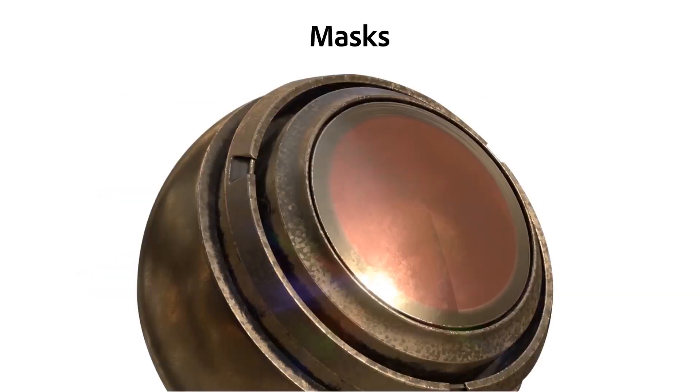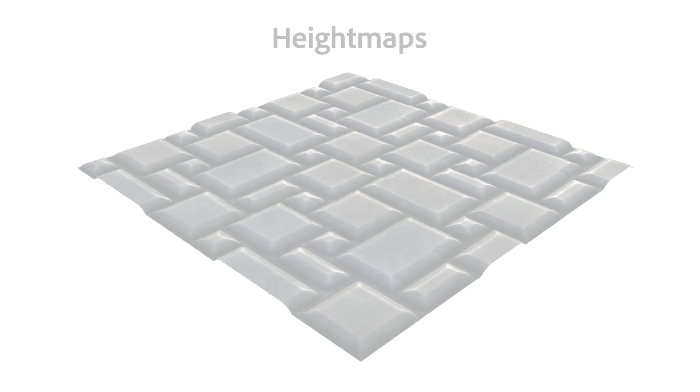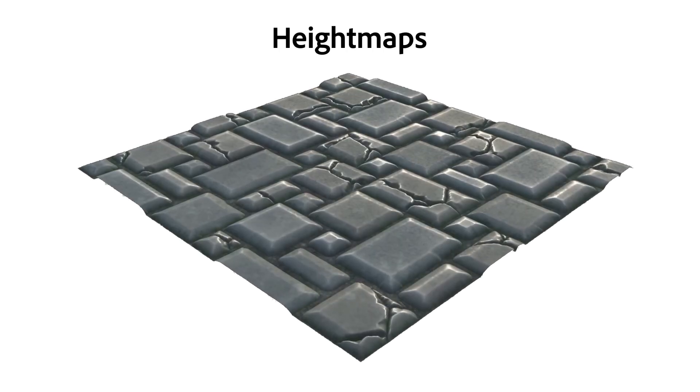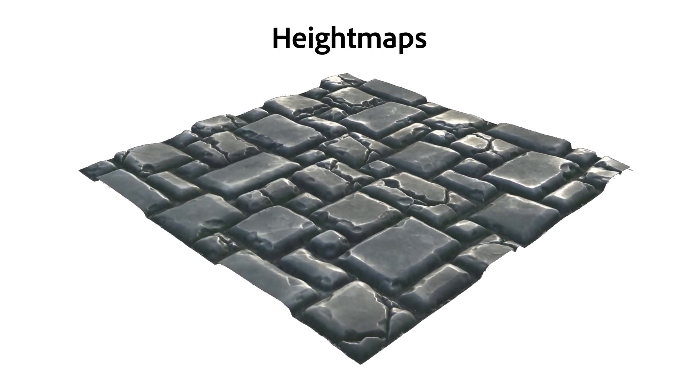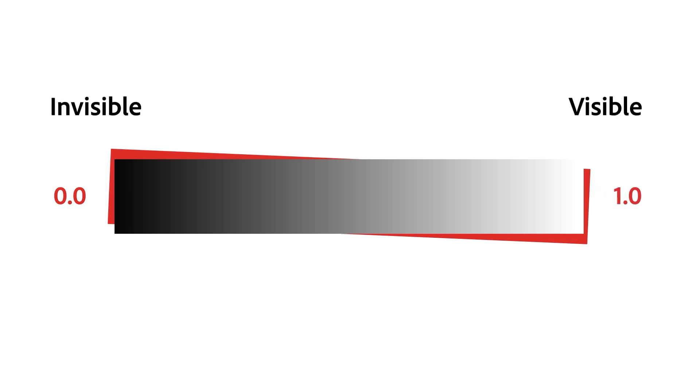Masks allow for dynamic, non-destructive placement of materials, while height maps allow generating geometric detail quickly without requiring any real modeling. Both are simple concepts to understand, where a grayscale value between pitch black and bright white represents either a spectrum of invisible to visible for a mask, or a height range from low to high for height maps.